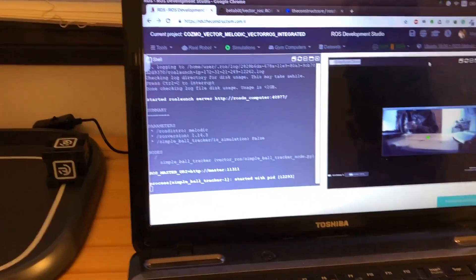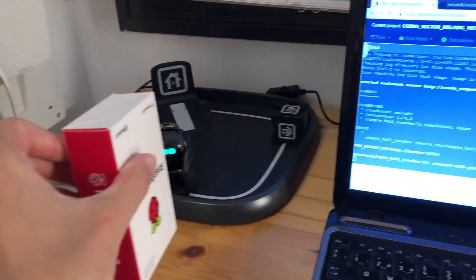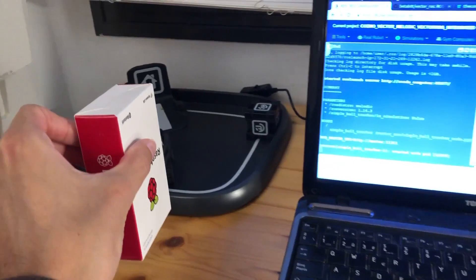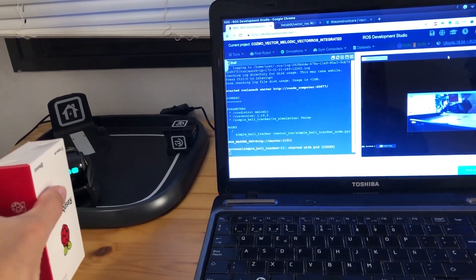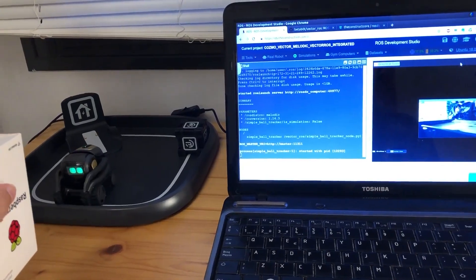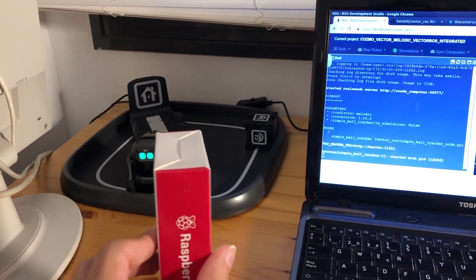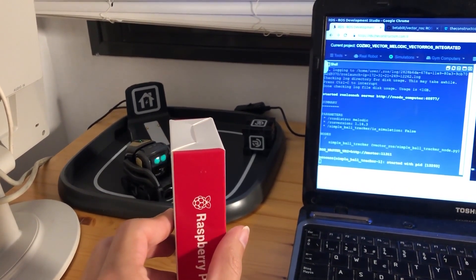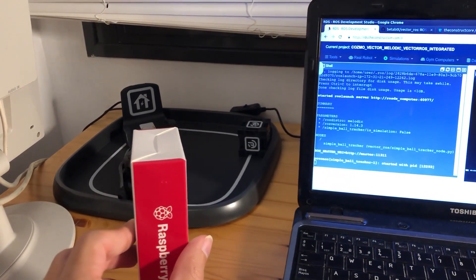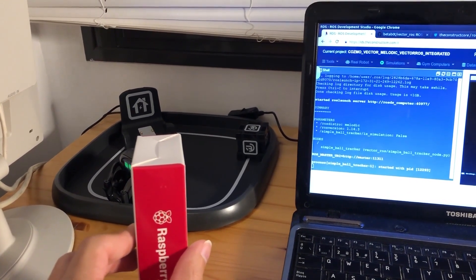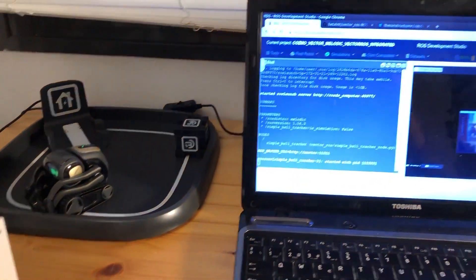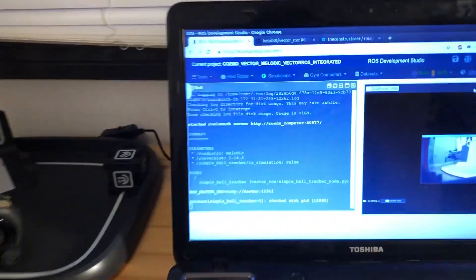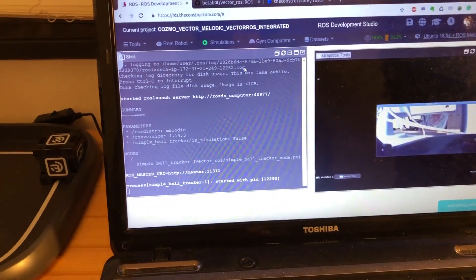Now I'm going to put a red box there. There you go. And there you have it. We have to improve some stuff, but there you go. We have a real robot connection through ROSDS with the help of BetterBot's Vector ROS package. Great work. And that's it.